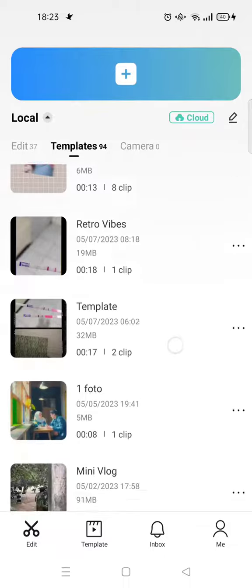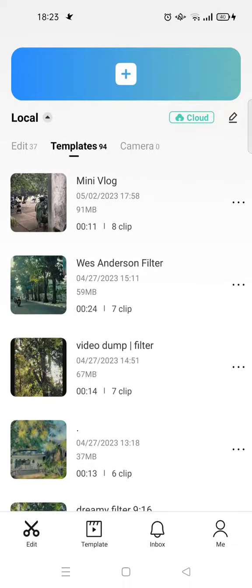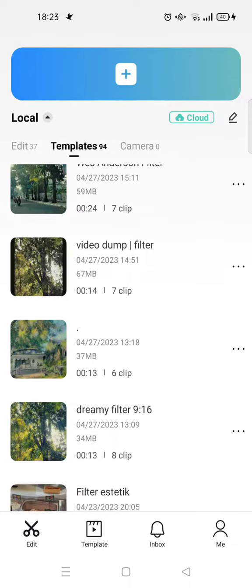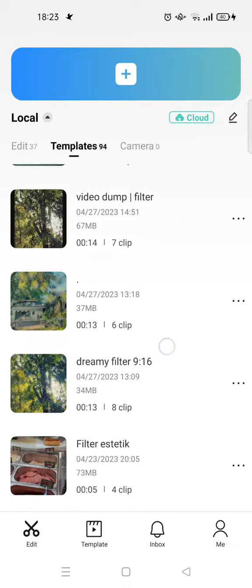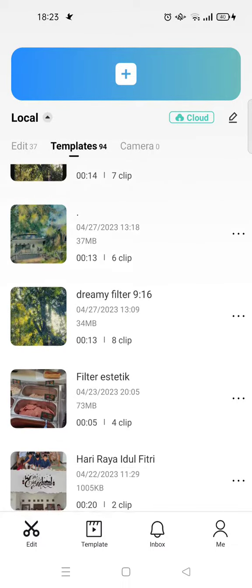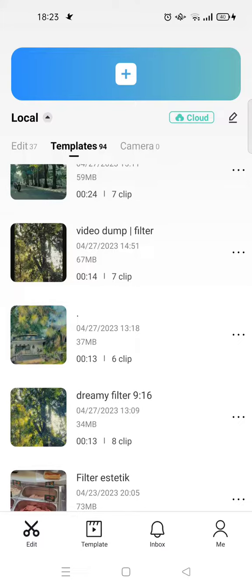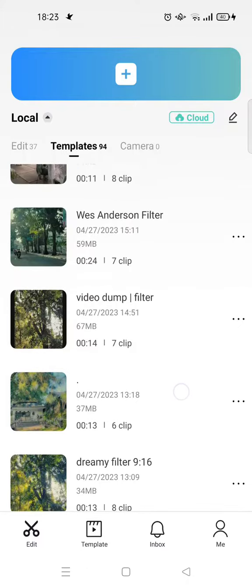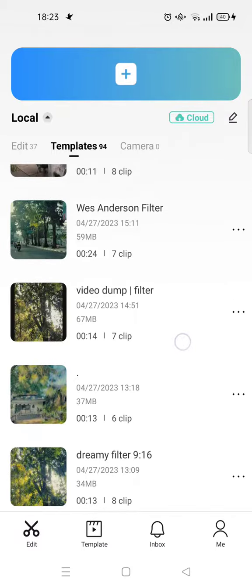And after that you'll find a lot of CapCut templates that you use in the past. So if you want to open or you want to reuse that template again, you can just click on the template.